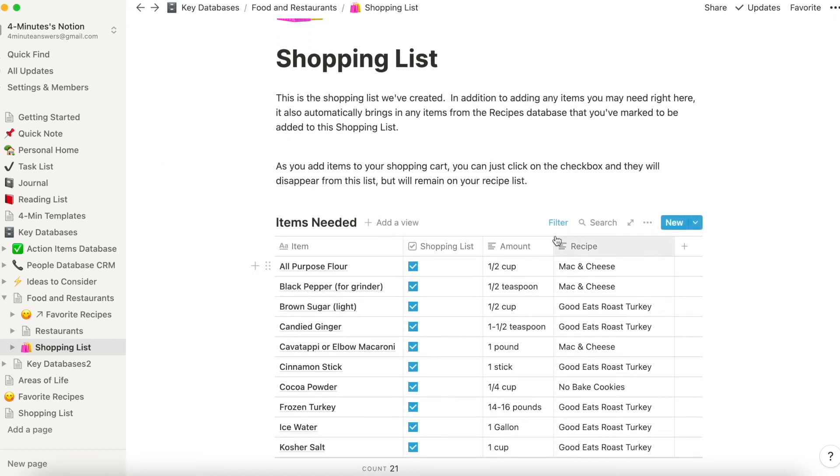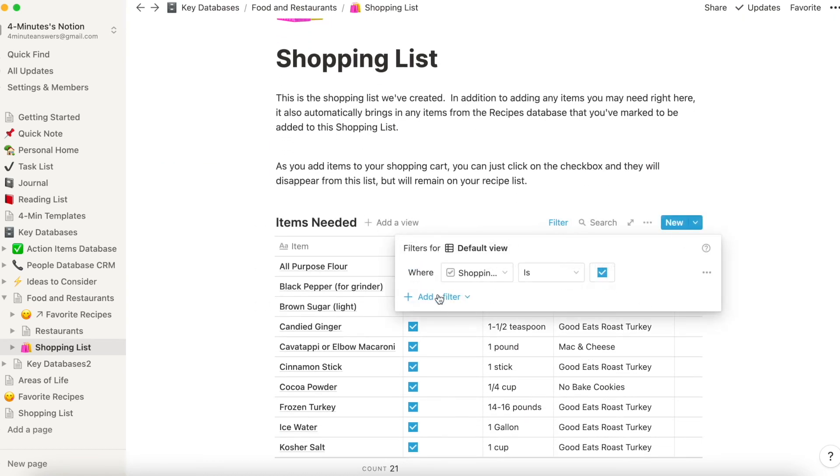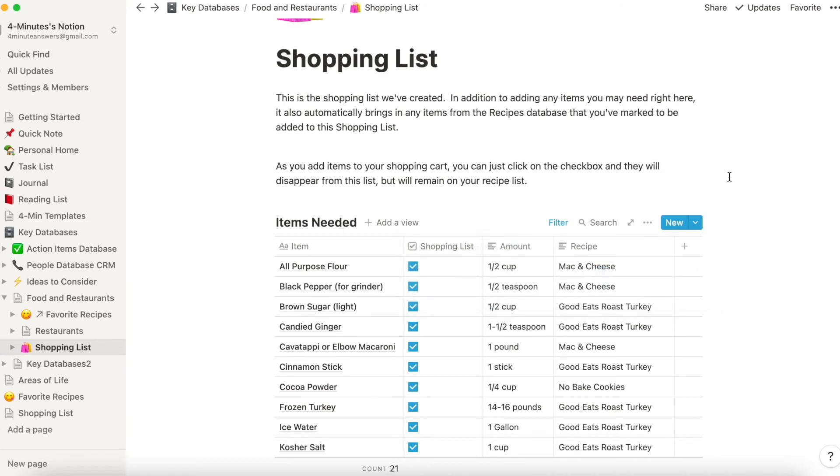So we have it filtered so where the shopping list is a checkmark, and so that way we know exactly what it is that we need. So I hope this is helpful.